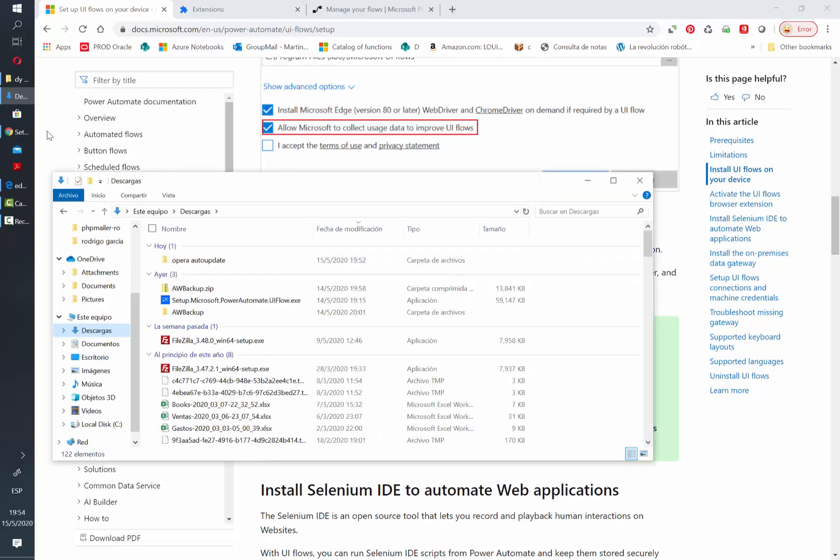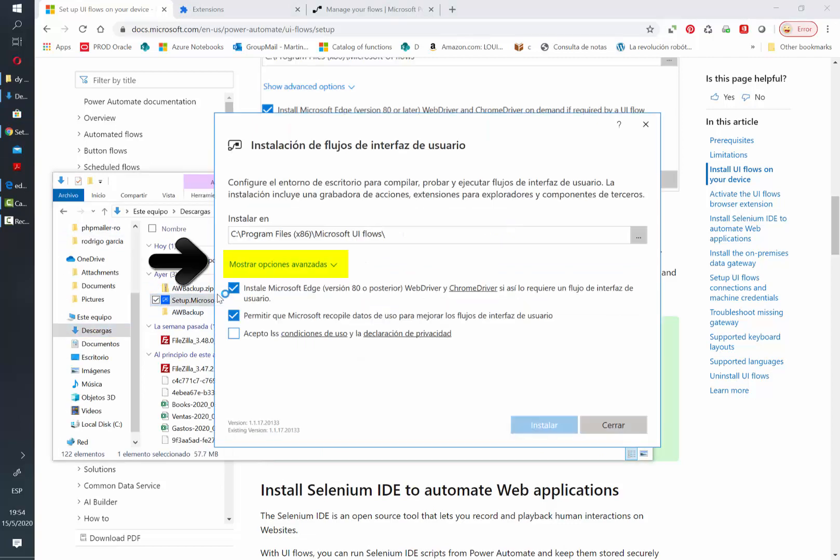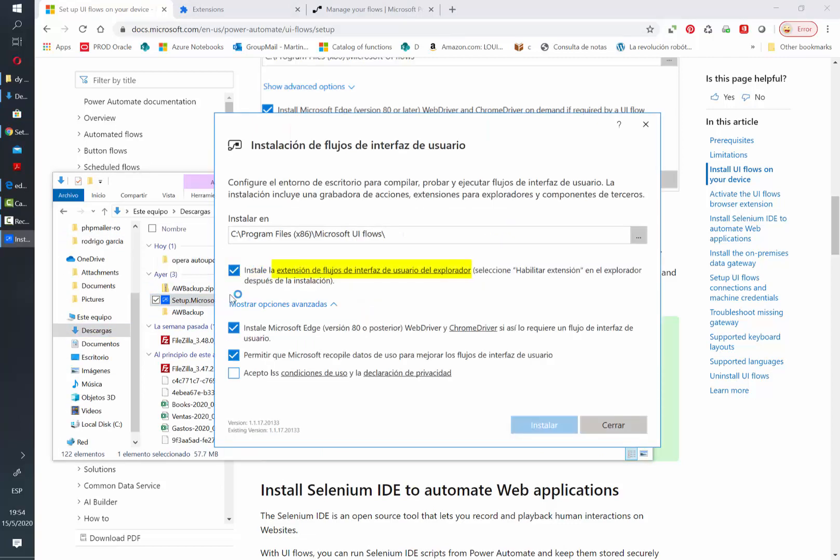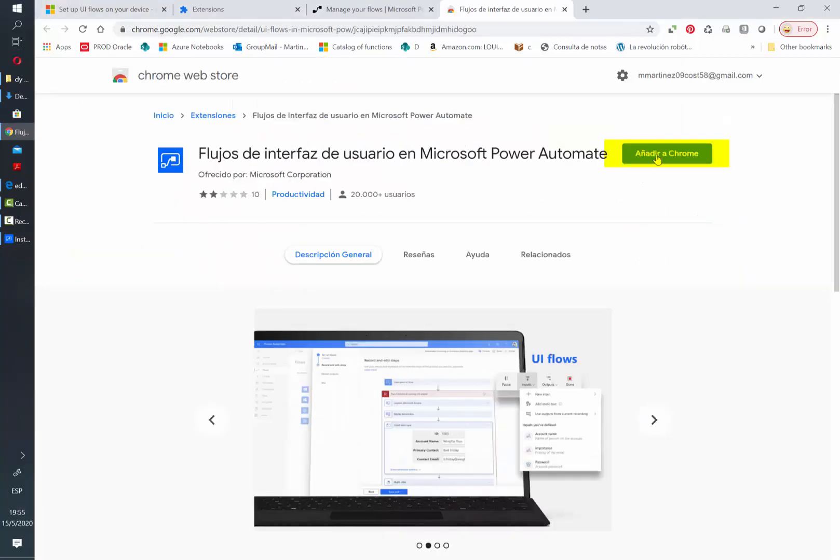To fix this I just reopened the installer and then open the advanced options section and there you will see a link that will direct you to the Chrome extension store and there you can click install.